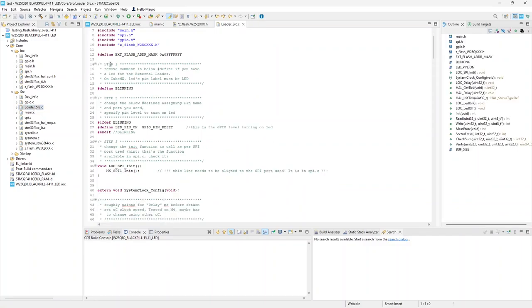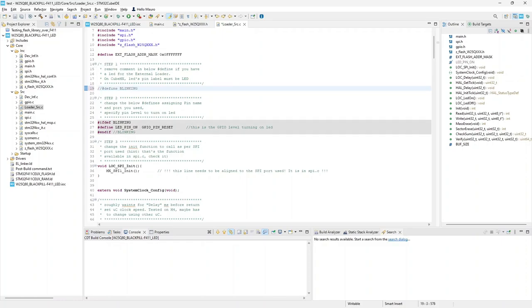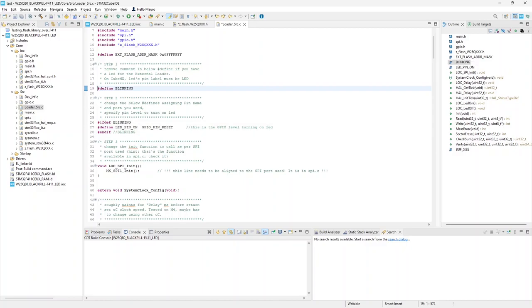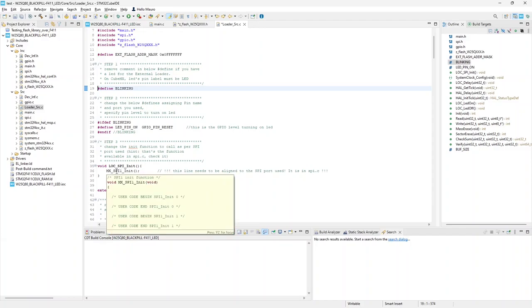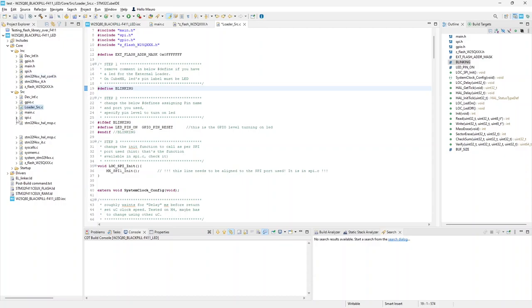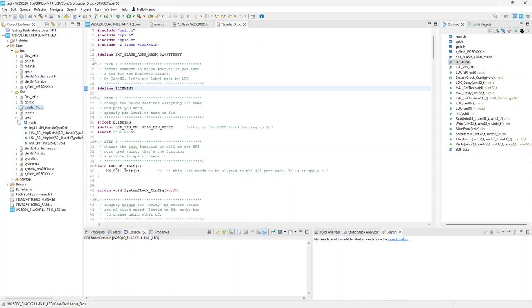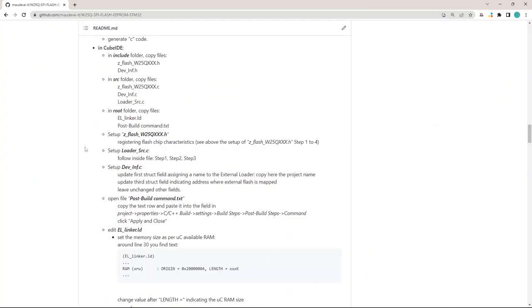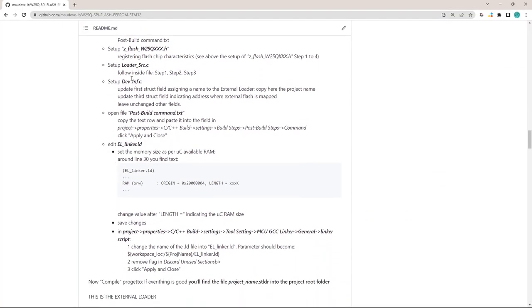Now open the loader_src file. Here also we have to set up some parameters. That's what refers to the user LED. As I have the LED available on the board and I set it on CubeMX, here I enable the usage of the LED and comment the blinking information. On step 2 I have to register the pin level corresponding to an ON LED. Finally on step 3 I have to set the name of the function initializing the SPI port. This function has normally the form MX_SPI 1, 2, 3 and so on _init depending on the SPI port used for the flash. Anyway, you can verify the function name to use here looking into the SPI.C file. Here there is the init function to call and that function name has to be set into the loader_SPI_init function.